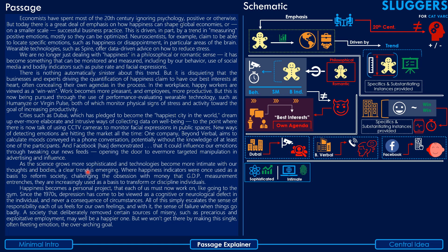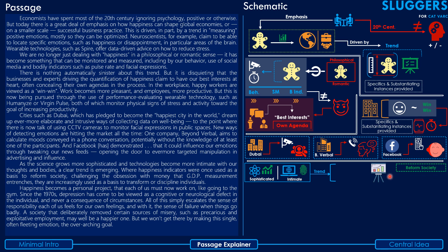Explaining the fifth paragraph: as science becomes more sophisticated and technologies become more intimate with our thoughts and bodies, a clear trend emerges. Earlier, happiness indicators were used to reform society or challenge the obsession with monetary values entrenched by GDP measurement. But now, they are being increasingly used as a basis to transform and discipline individuals — a significant shift in application.